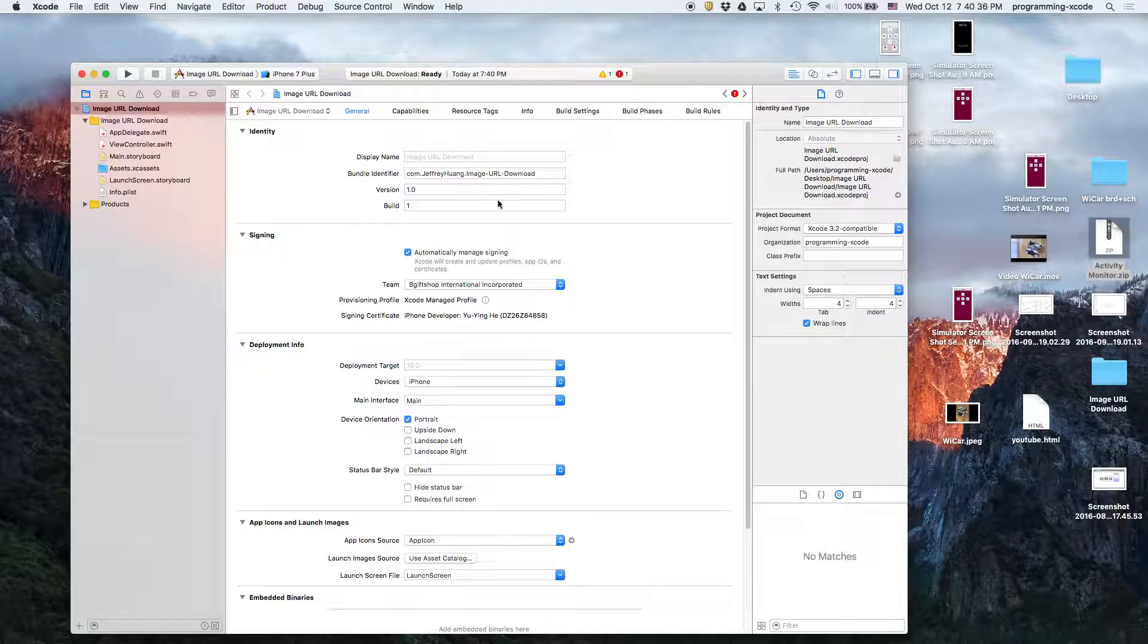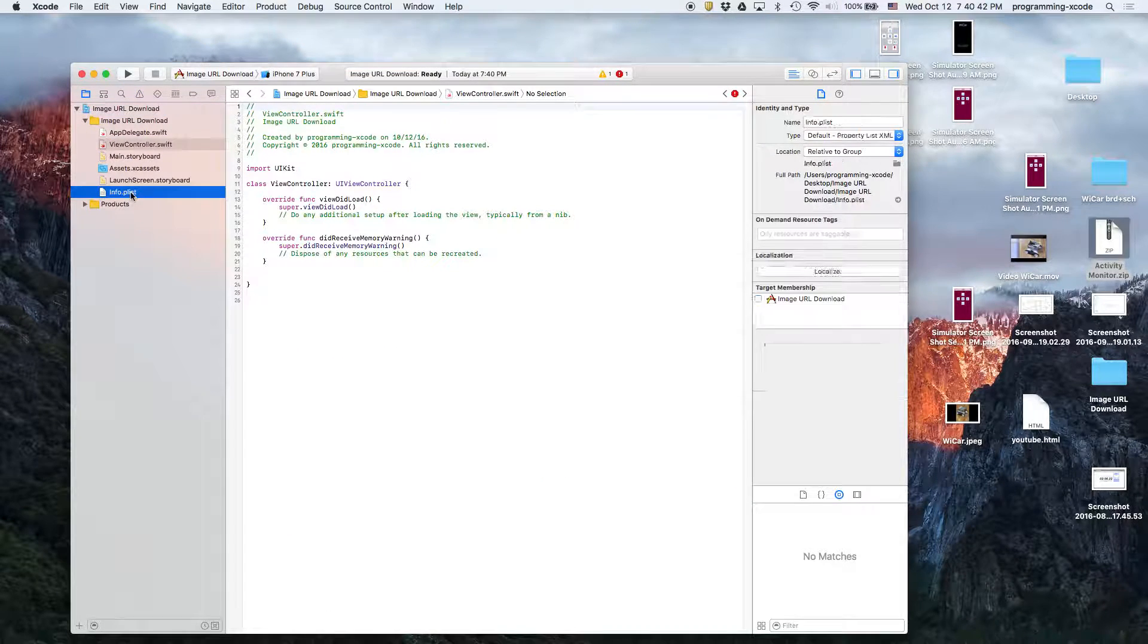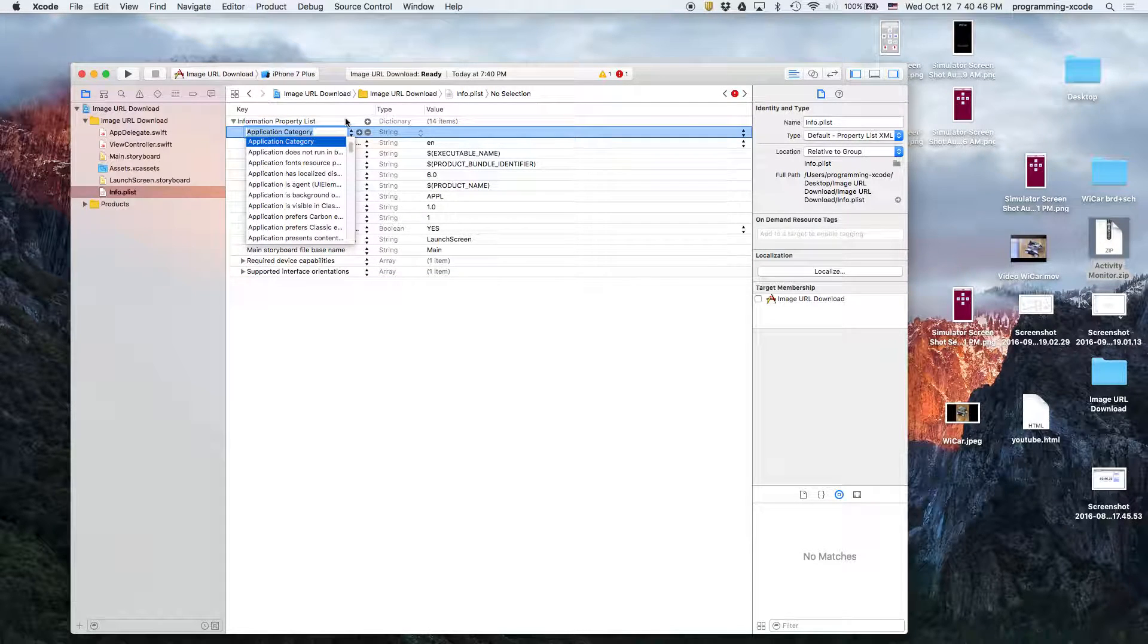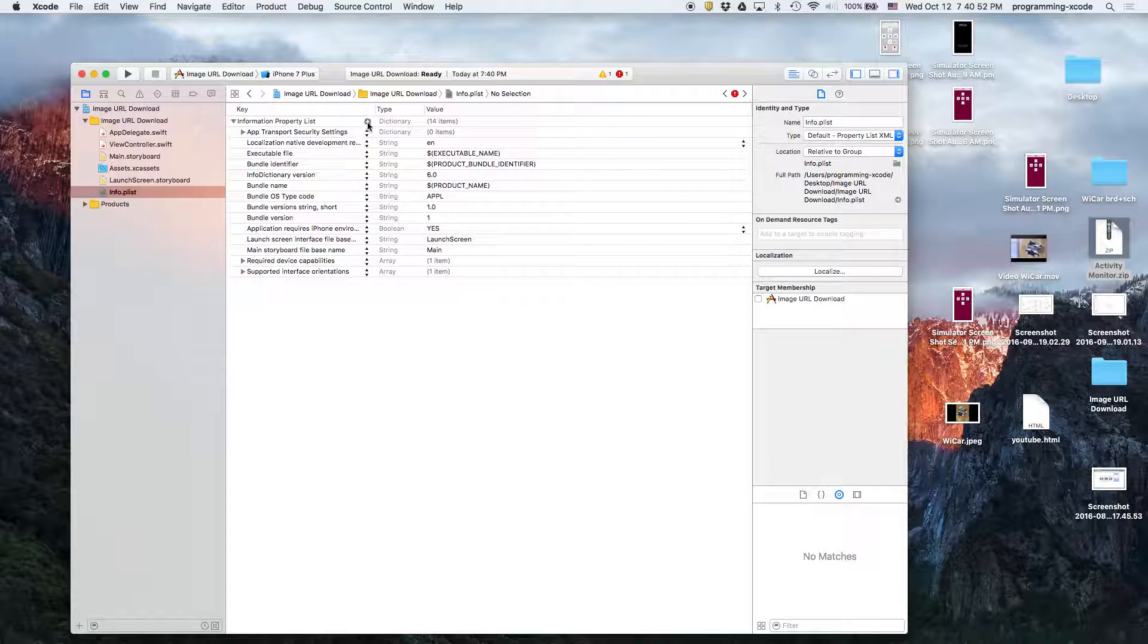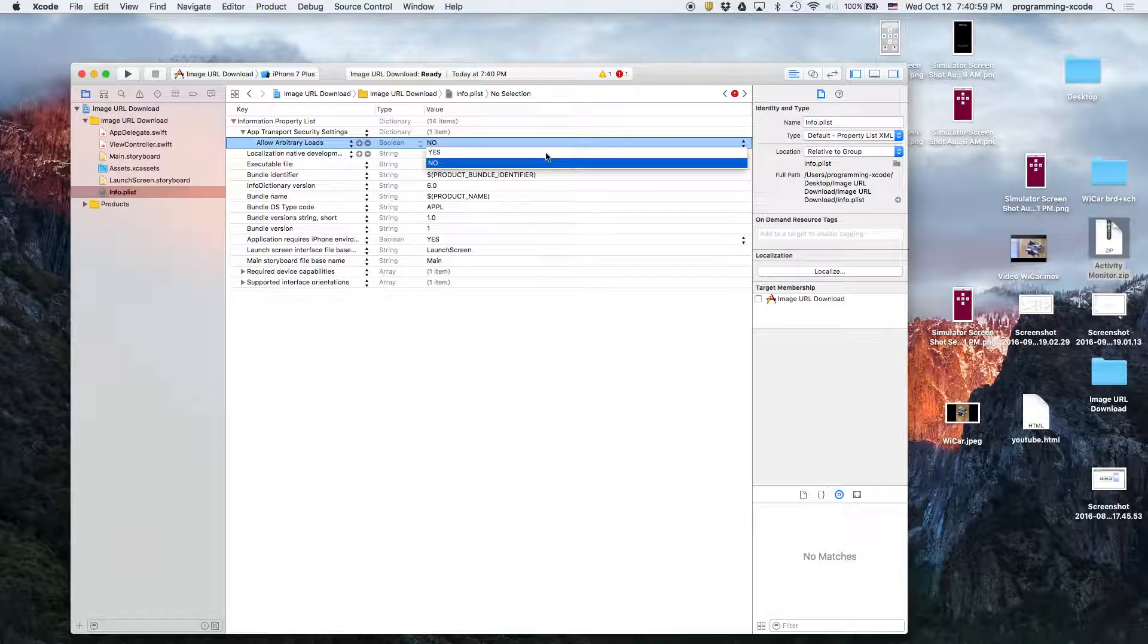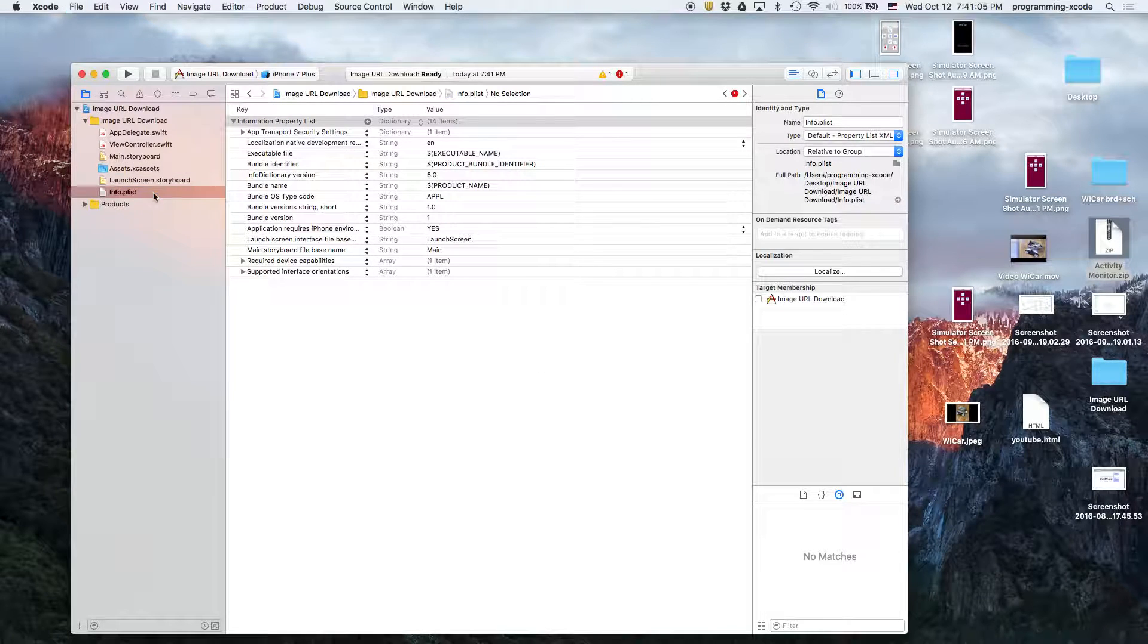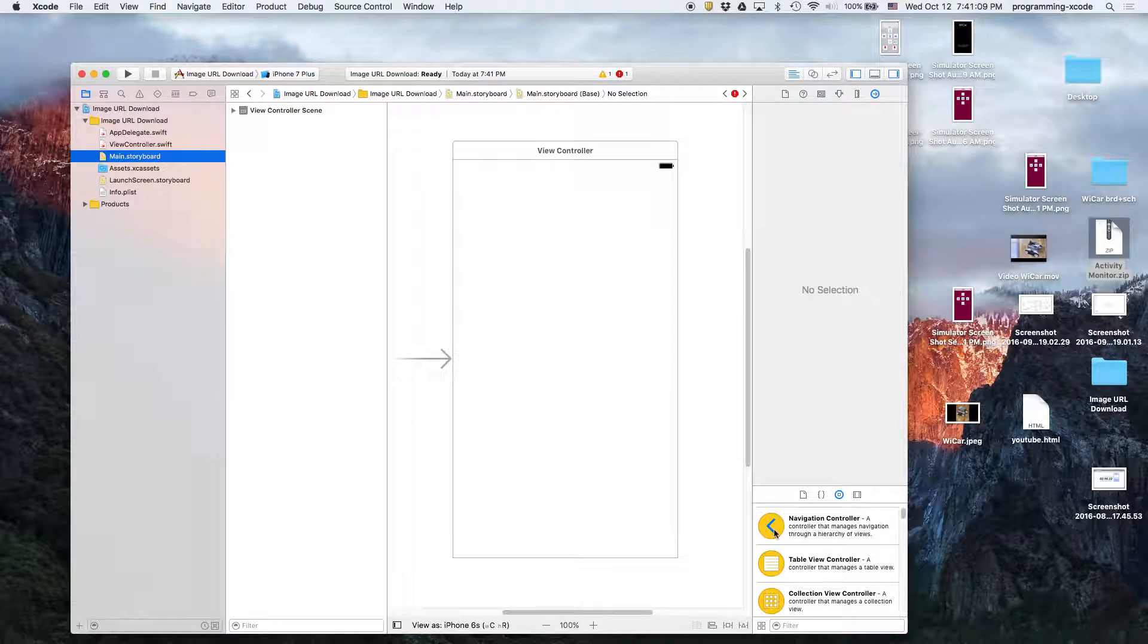The first thing we're going to do is, since we're going to be opening up URLs, we have to let the app know. We're going to go to App Transport Security Settings and add it. Click the down arrow, press add, and then we're going to put Allow Arbitrary Loads and select yes. That means we can load any URLs. Now let's go to Main Storyboard.